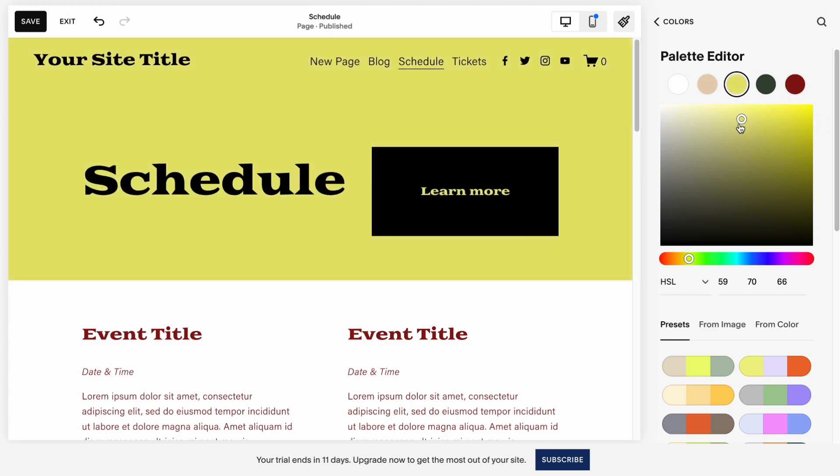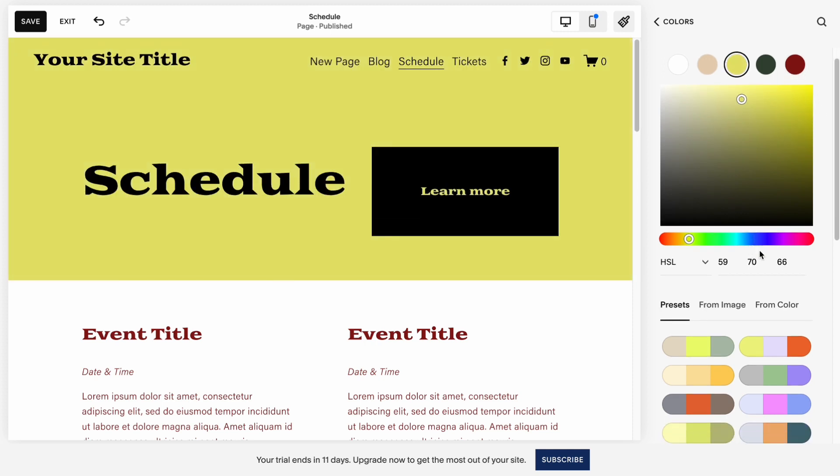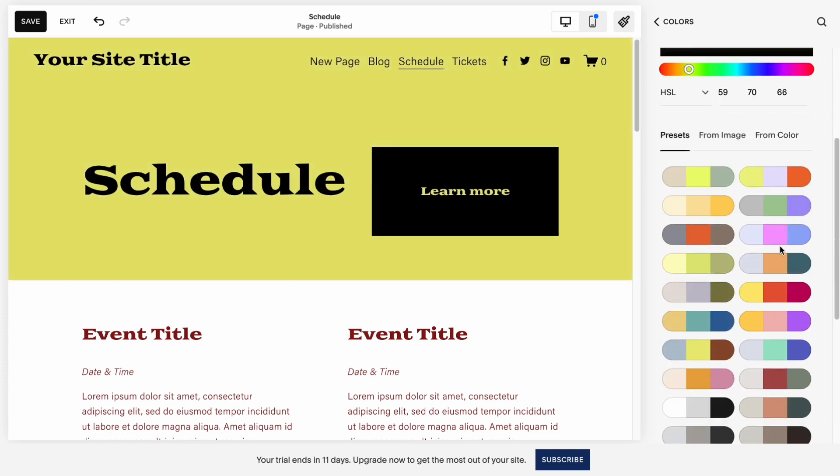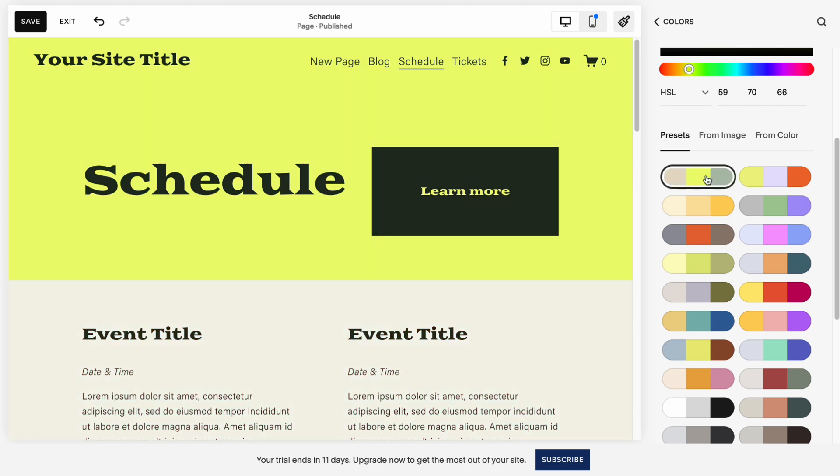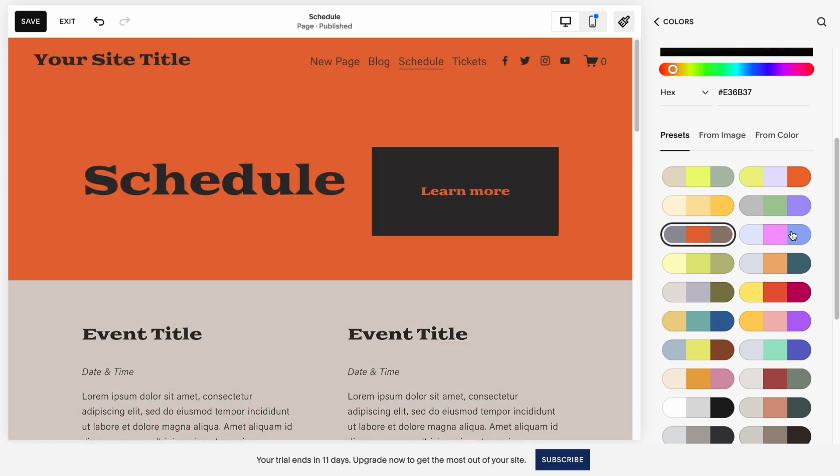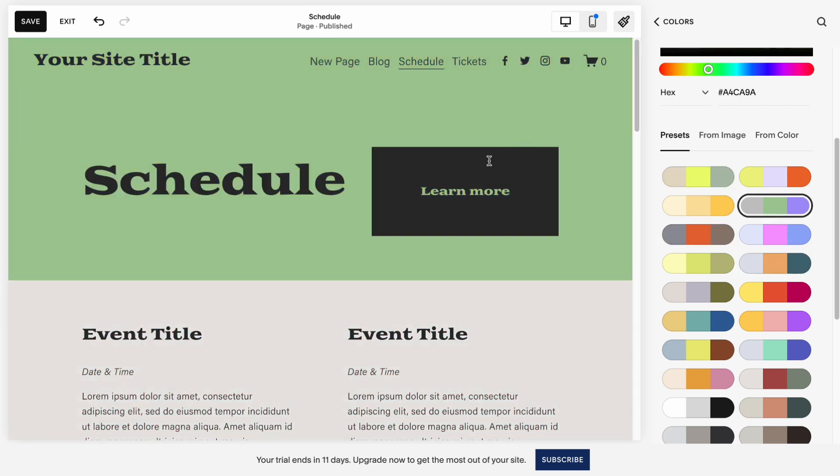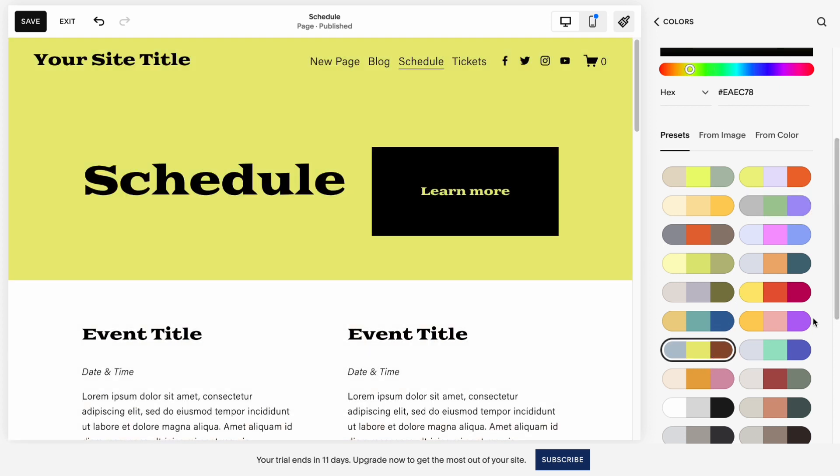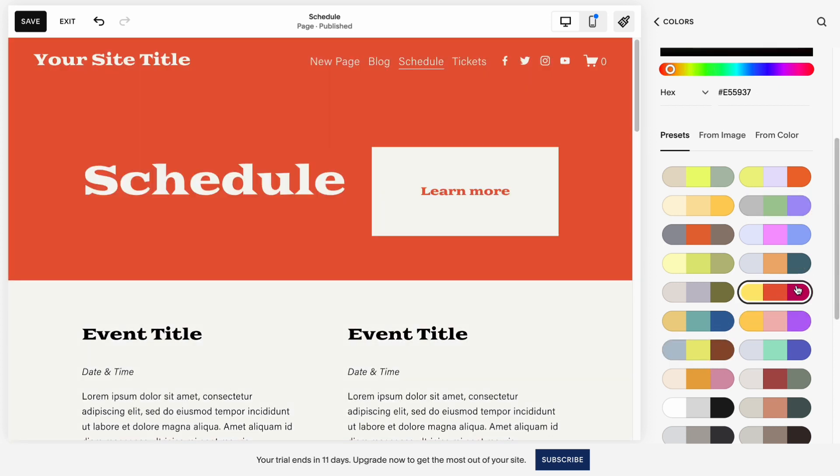But I recommend you to use pre-installed palettes, like presets by our Squarespace team. And as you can see, our button color was automatically switched.